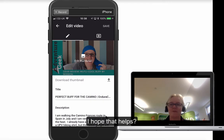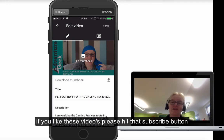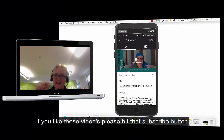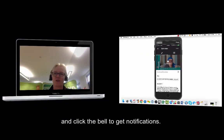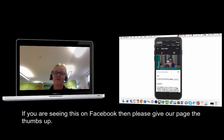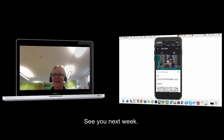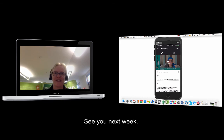Okay, that's me signing out for another week. If you like these videos please hit that subscribe button and click the little bell for notifications. If you're seeing this on Facebook then please give our Facebook page a thumbs up. I'll see you next week — take care everyone, bye bye.